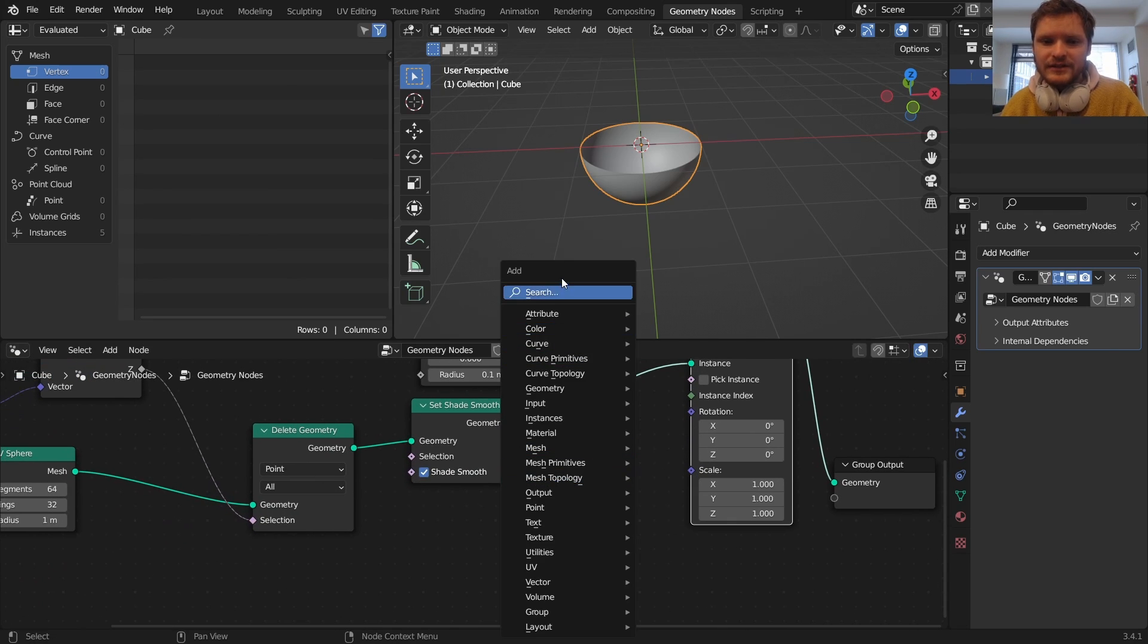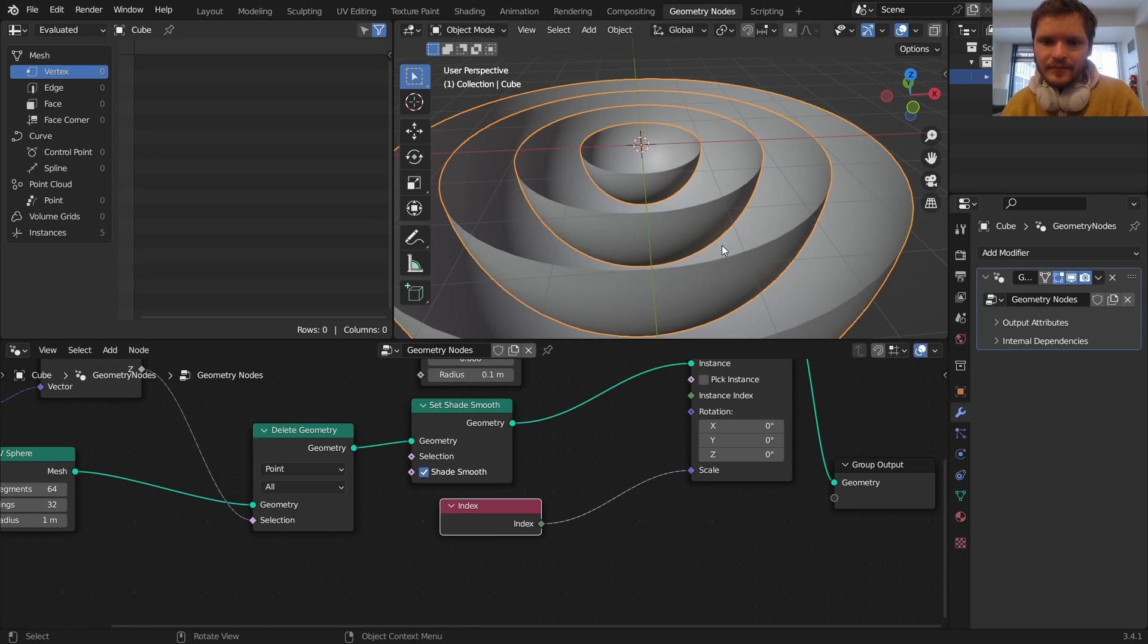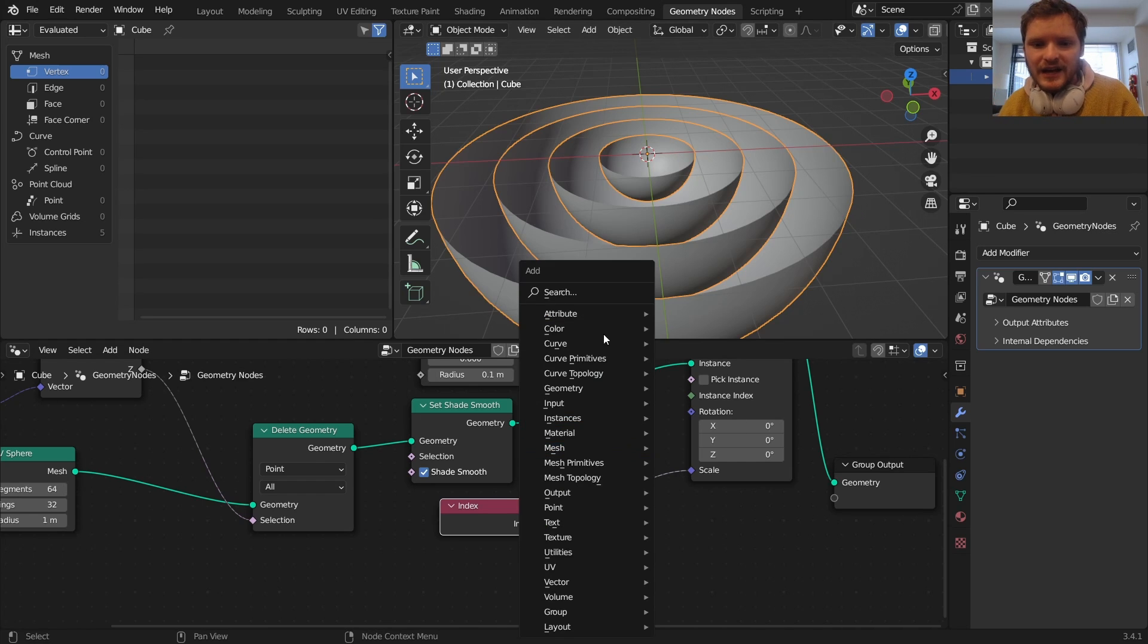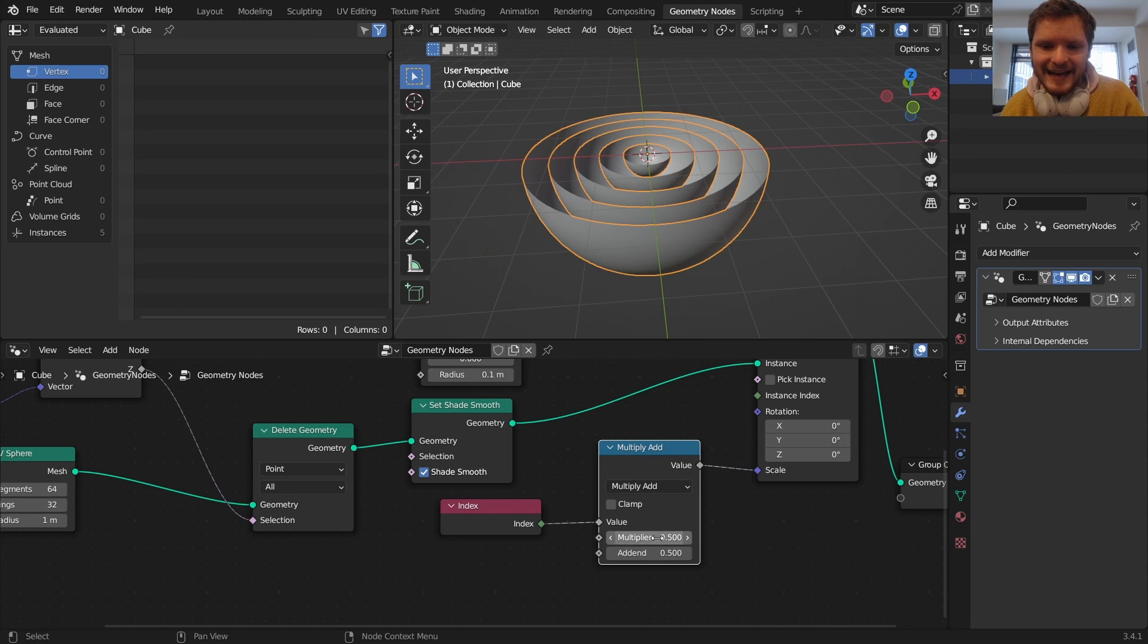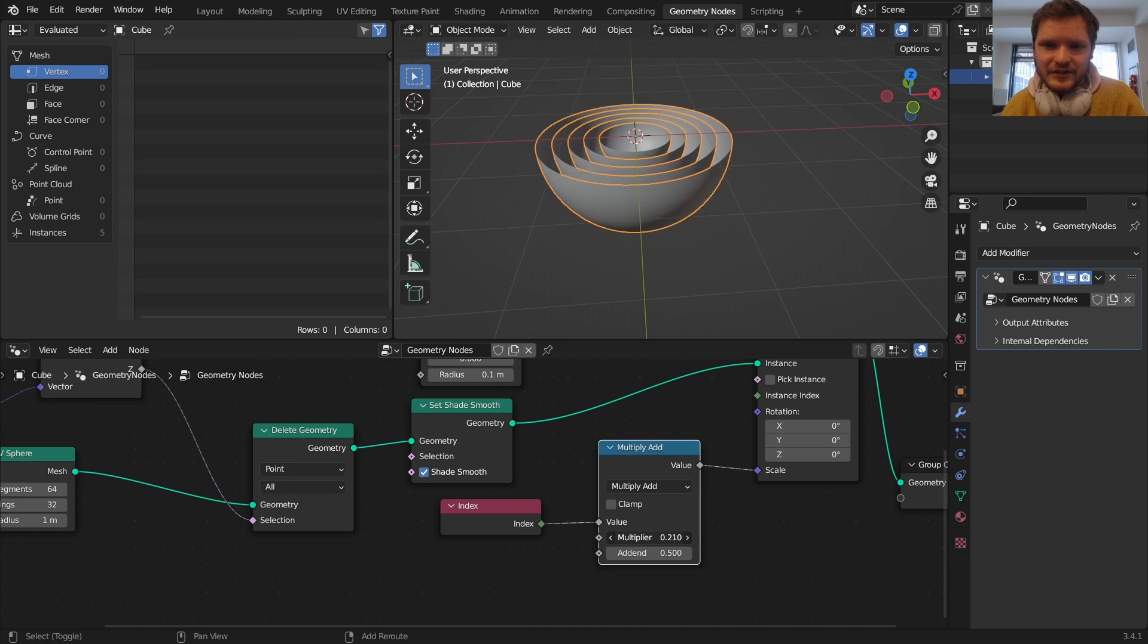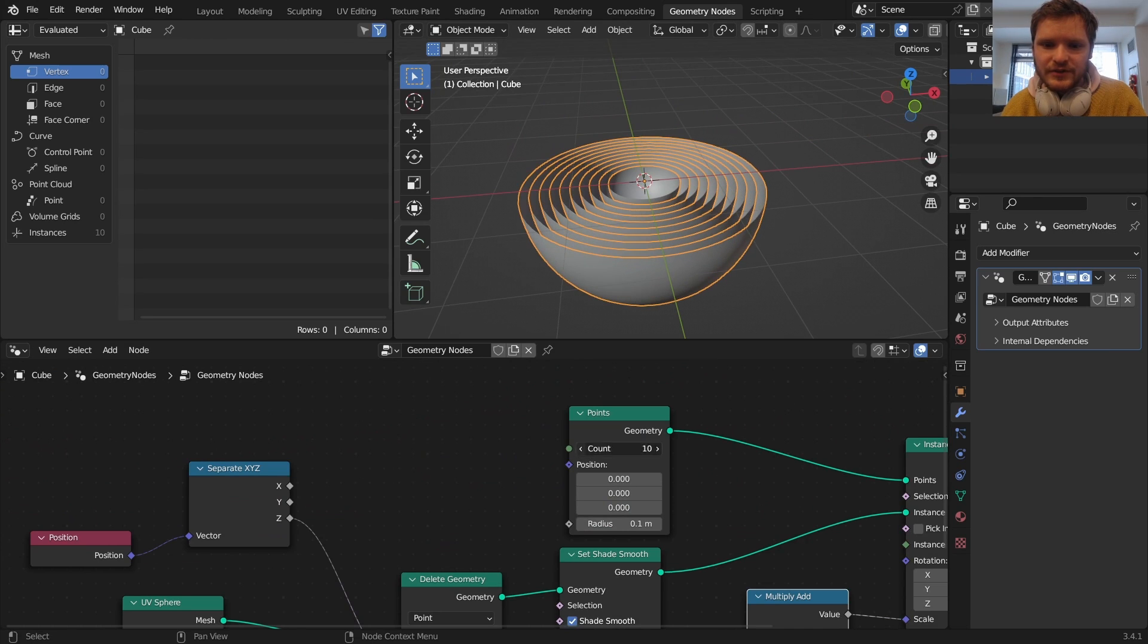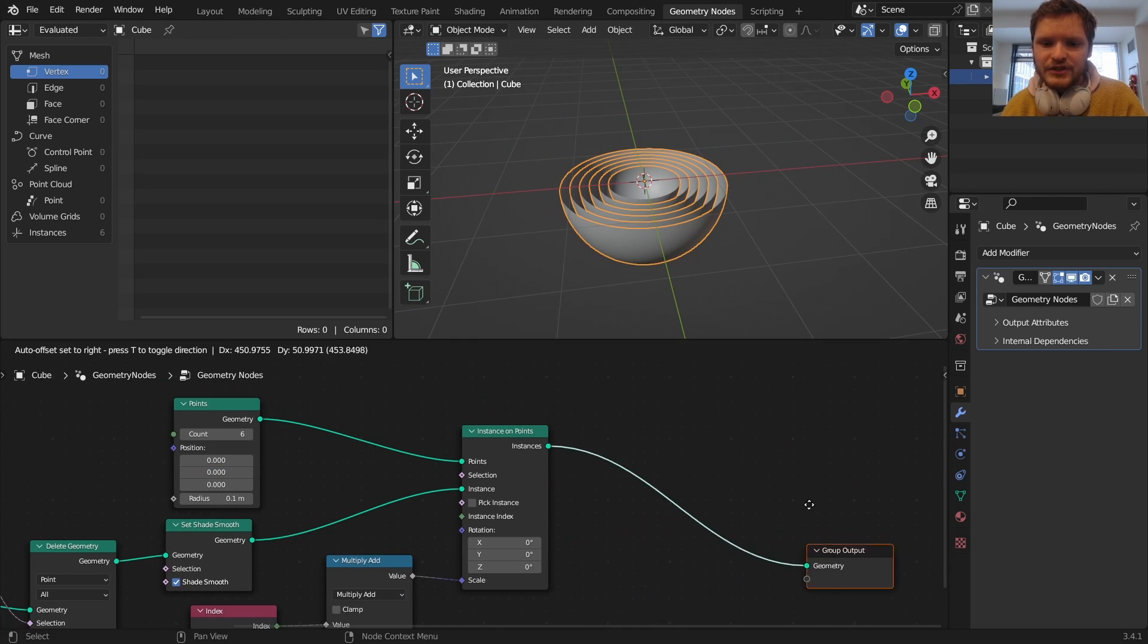The trick is we are going to use the indexing for the scale, and you can see what this does is it actually has each hemisphere be bigger than the last. Specifically we can actually control this by using a multiply add. So I'm going to have an addendum of 0.5 so the smallest one is going to have a radius of 0.5, and a multiplier of something like this. So this is how close together they are. So there's our spheres. We can actually increase or decrease this procedurally and now we just need to get them to rotate.